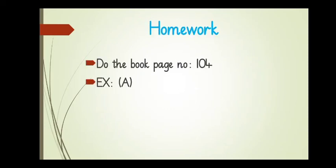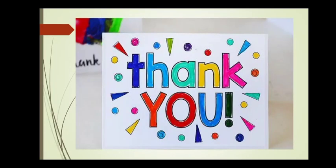Now, it's your homework time. Do the book page number 104 and exercise A. Thank you so much for watching. Allafez and take care.